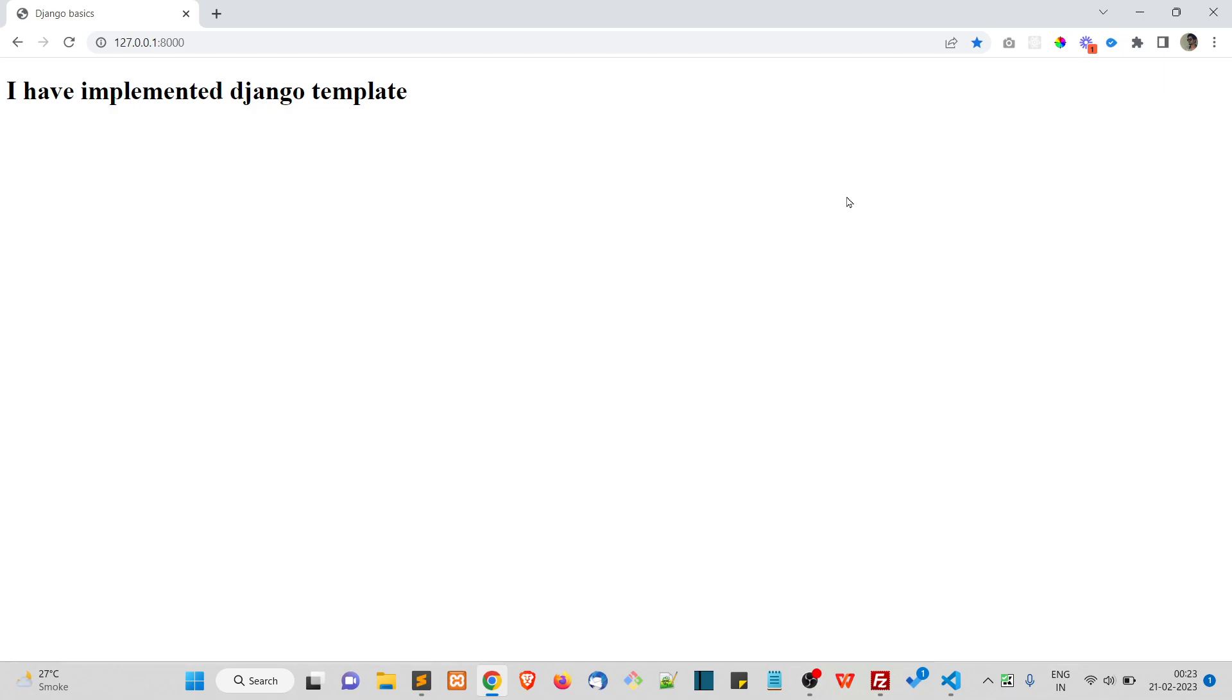Welcome back. In this one we'll see how to implement Bootstrap in our Django project. Bootstrap is the most popular CSS framework for designing responsive and mobile-first websites.